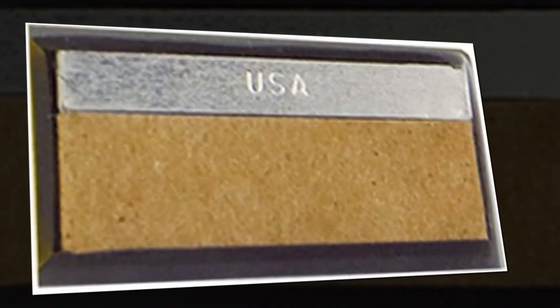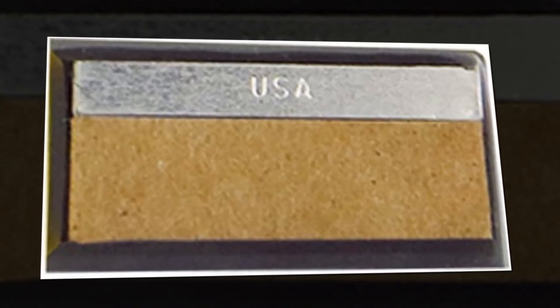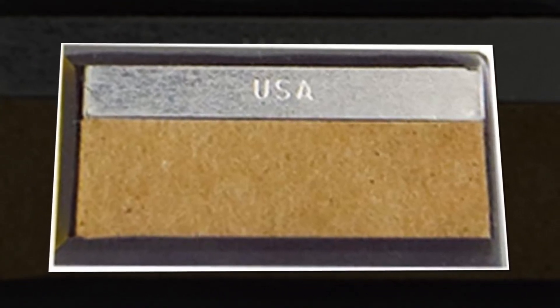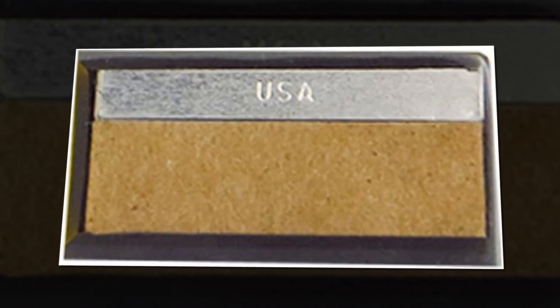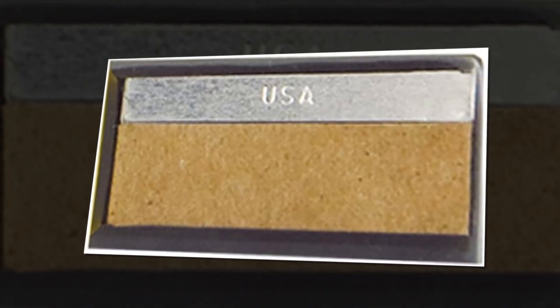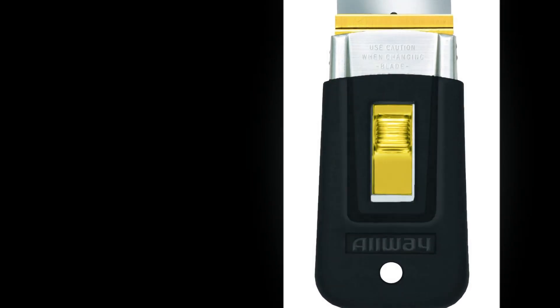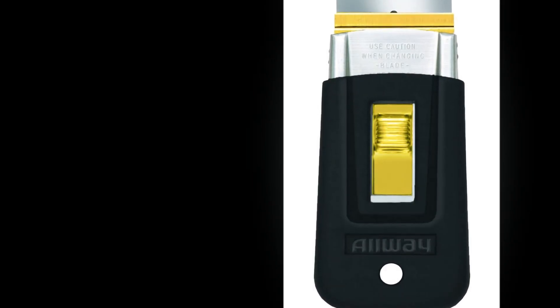Maintains the blade's position while in use. Employs single-edge blades, item SEB, that for safety retract into the scraper. 5 replacement blades are included in a user-friendly proprietary dispenser.